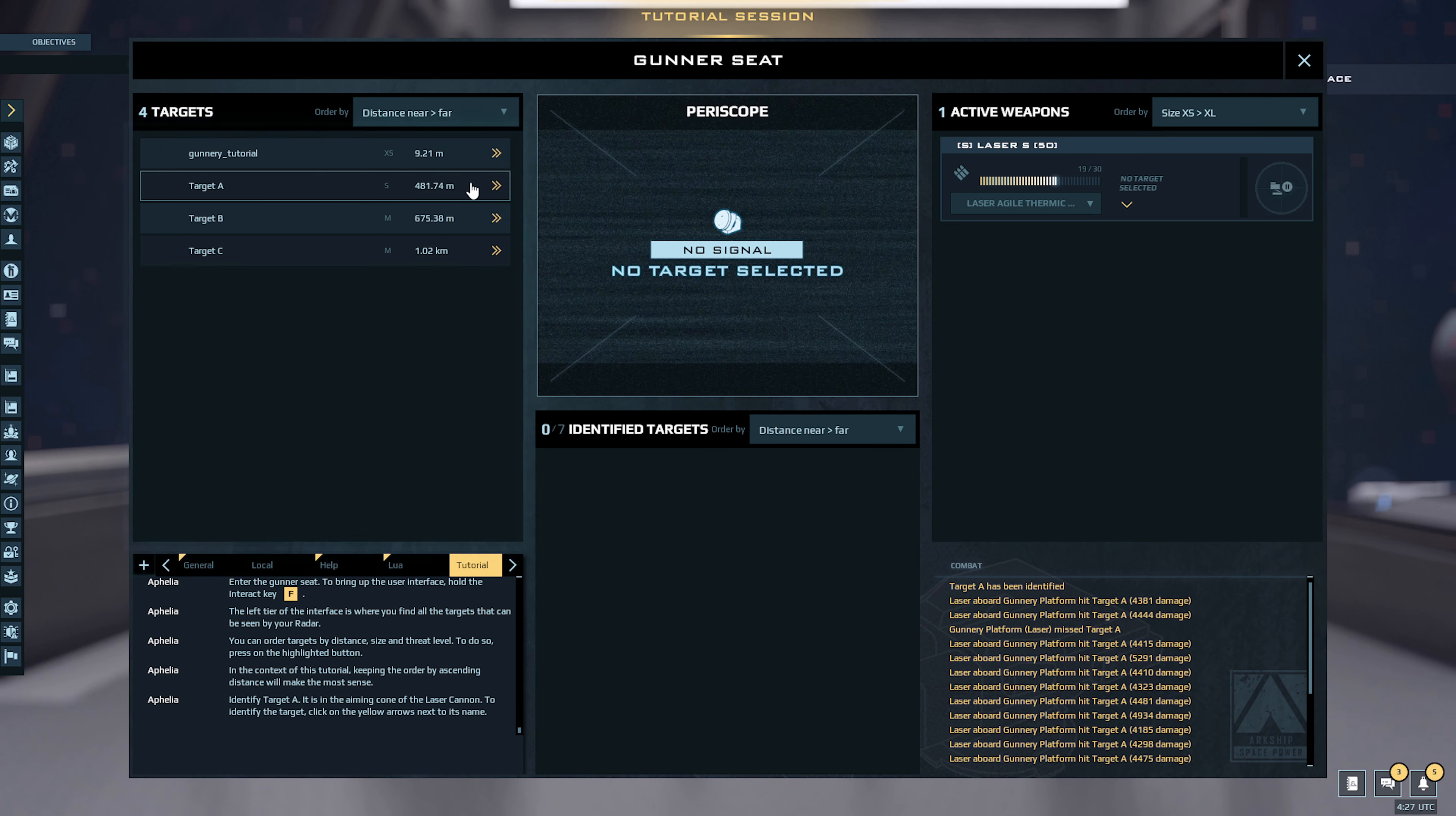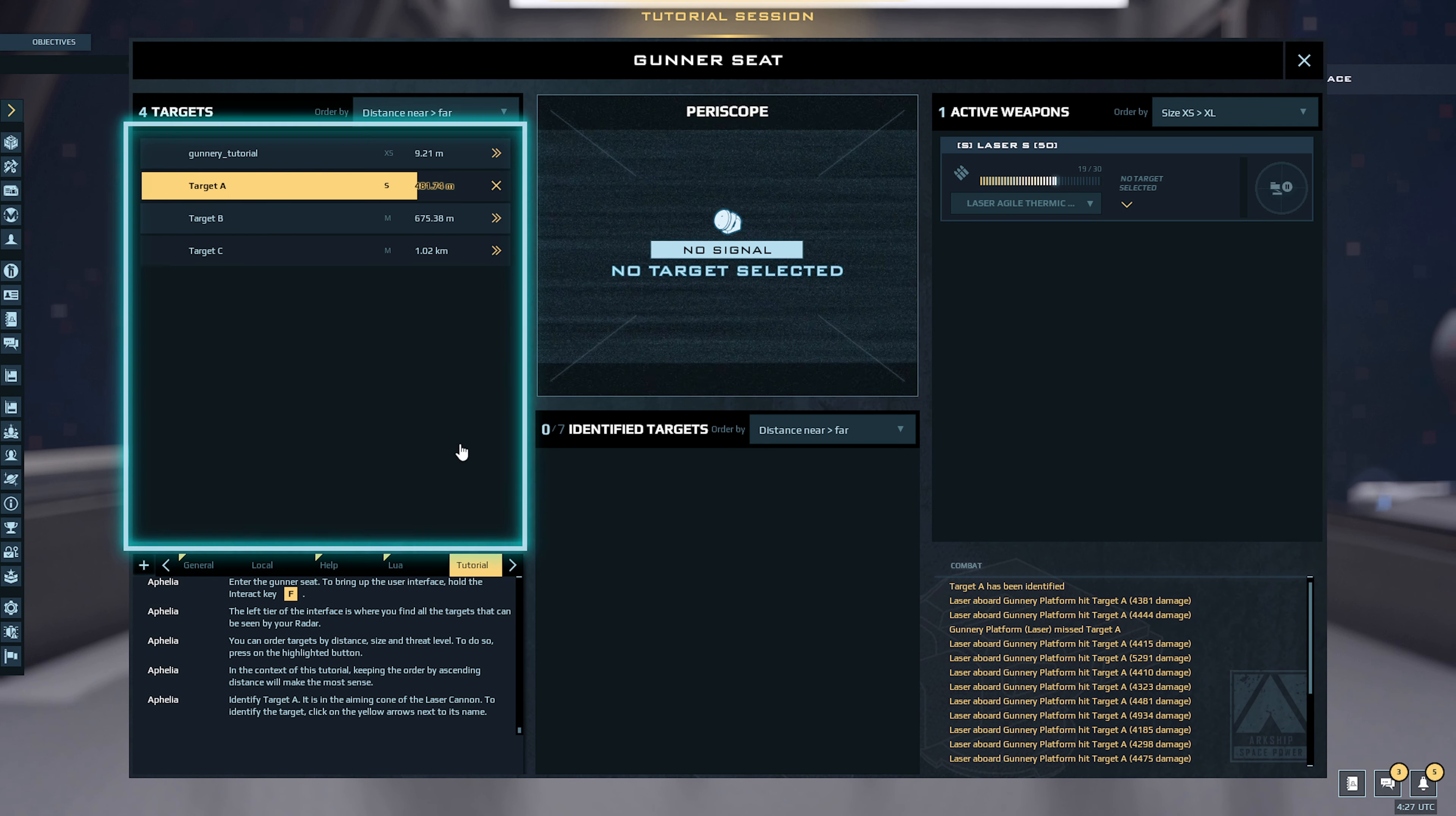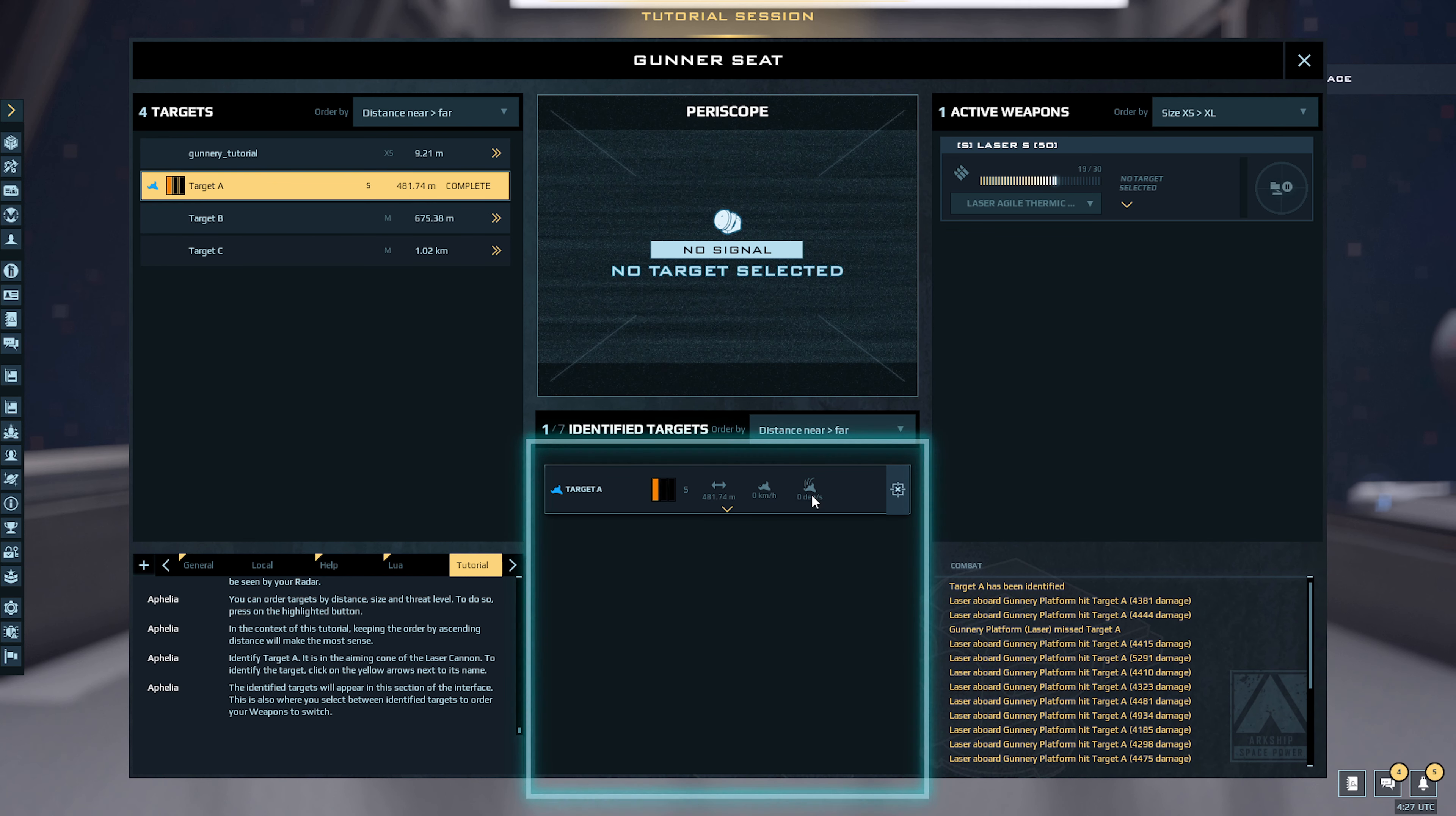Identifying target, that's cool of the voiceovers. Target identification complete. The identified targets will appear in this section of the interface.